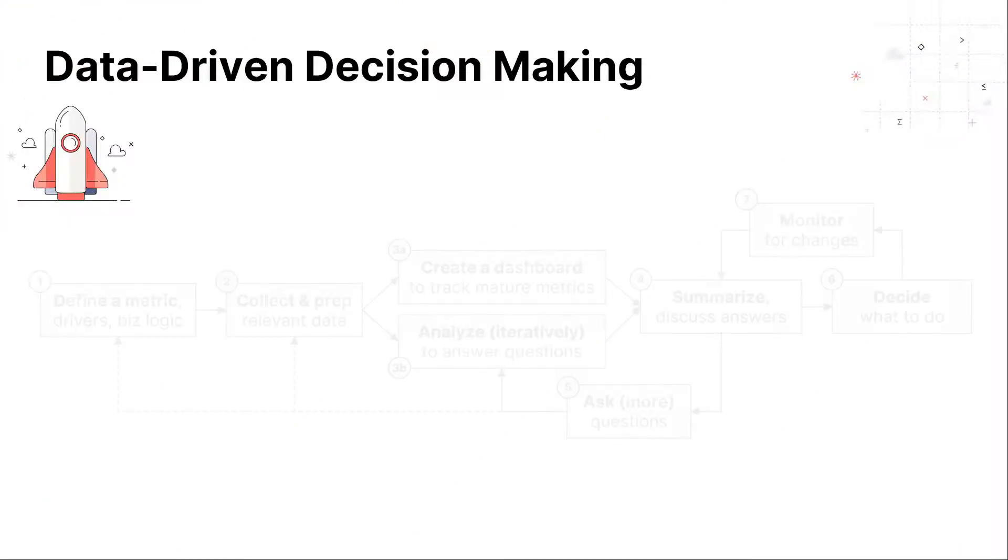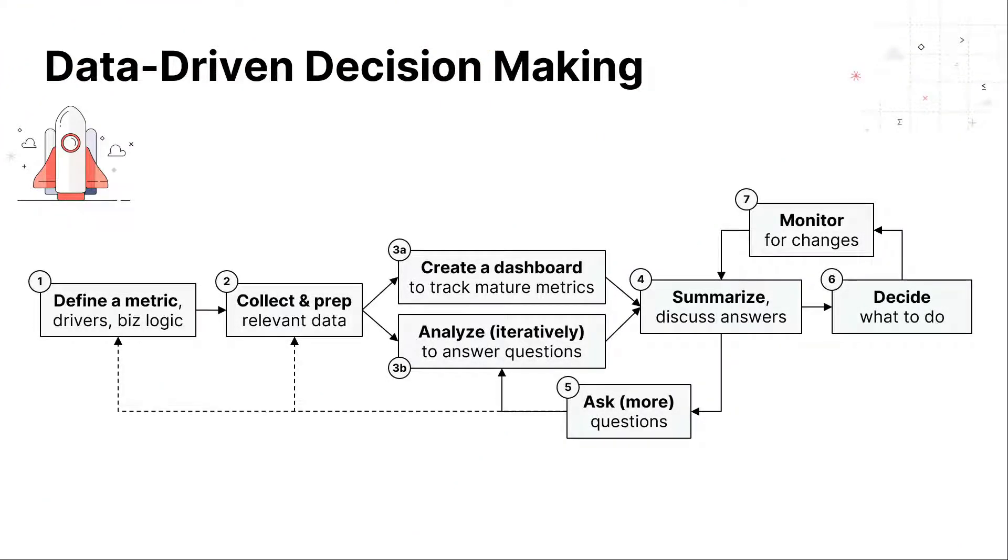Before we begin, let's take a look at a typical data-driven decision-making process used by most companies. Most business analytics teams follow this repetitive, manual, end-to-end process.